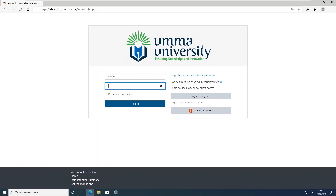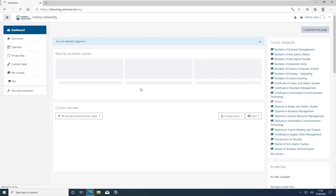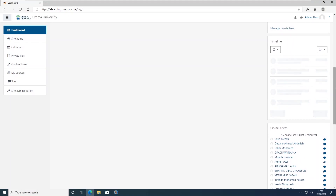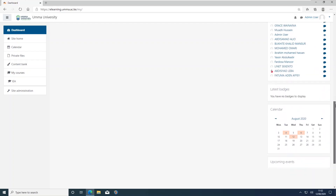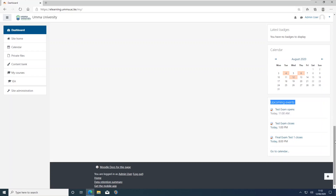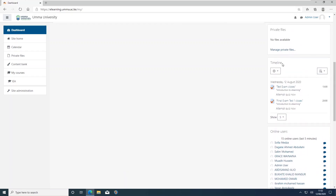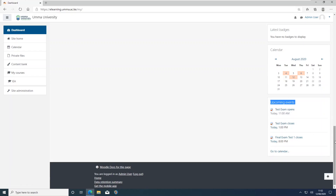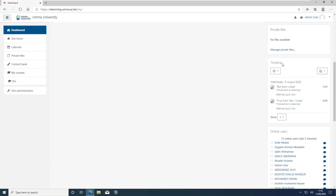Once you have logged in with the correct credentials, the page that will appear will be your dashboard. On the left-hand side it will show you the site home, the calendar, your private files, your content bank, and all the courses you are undertaking listed under 'My Courses'. The middle section lists recent courses you have accessed over the past few days. All your examinations will appear in your timeline indicating when they are available and when they will close.